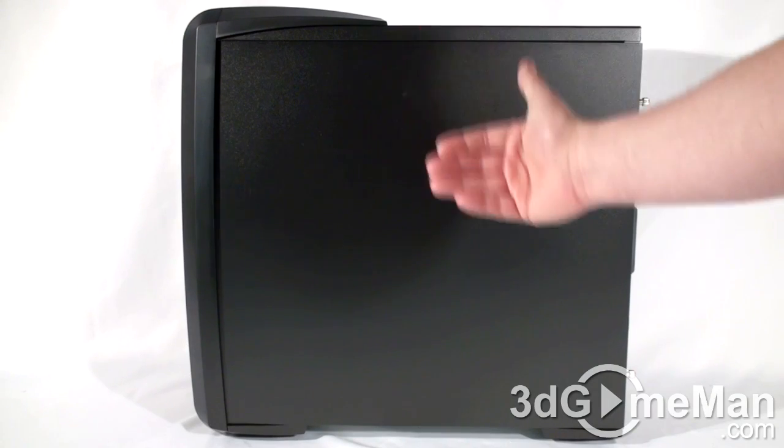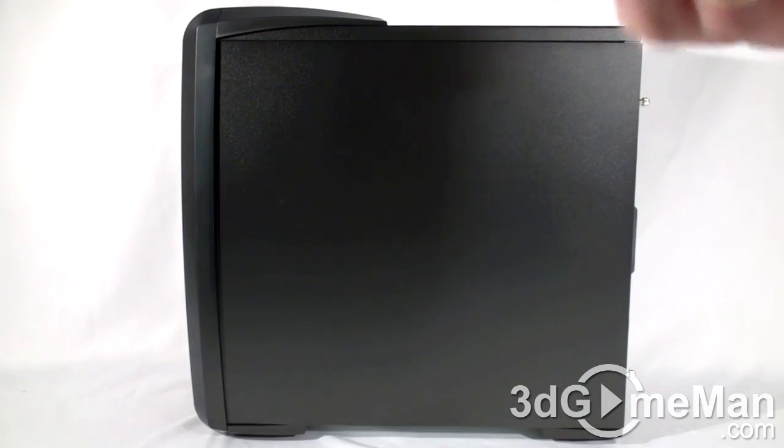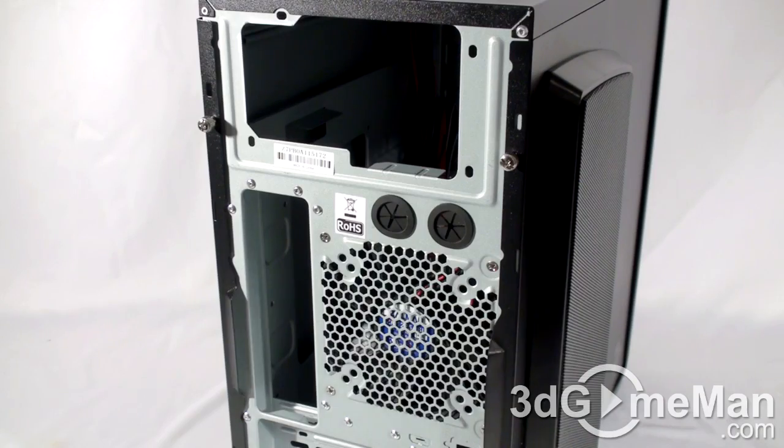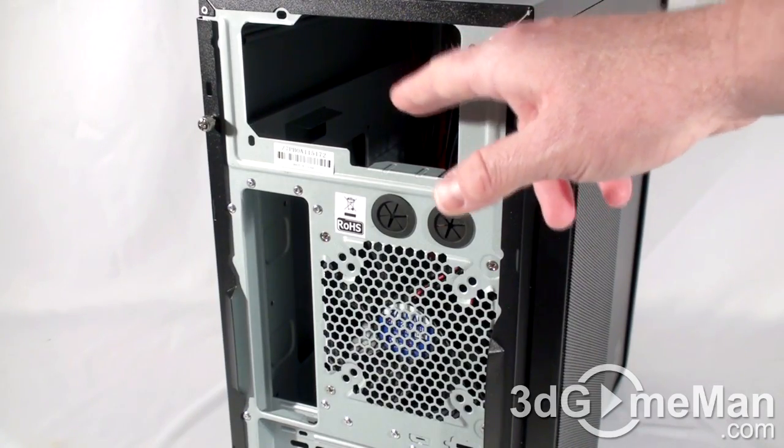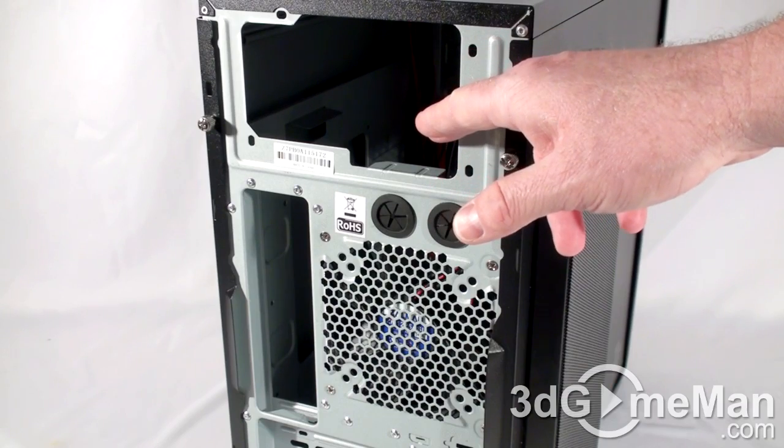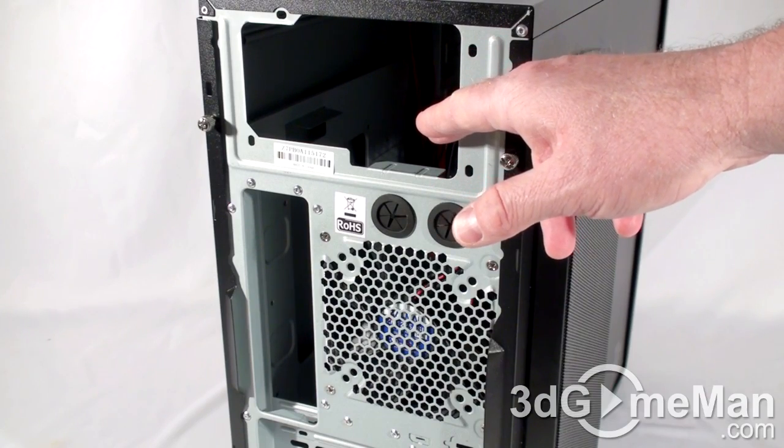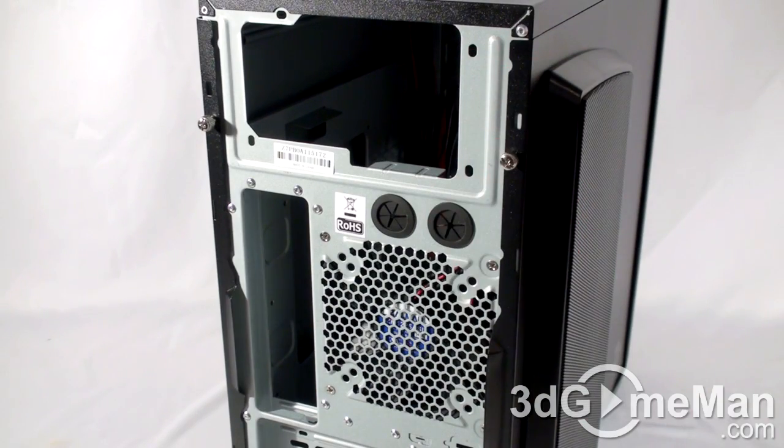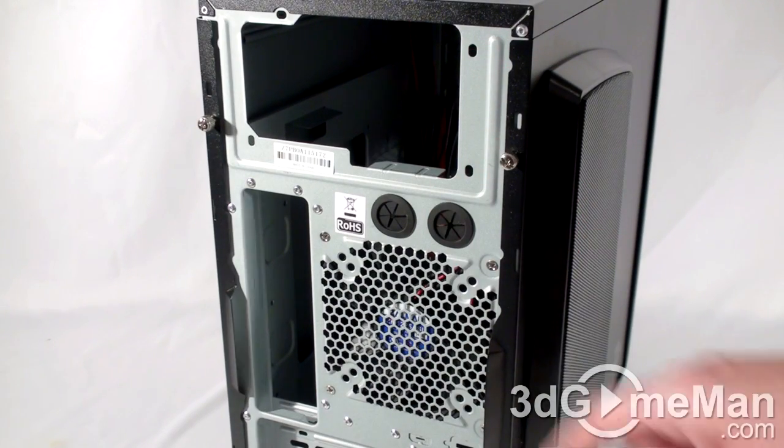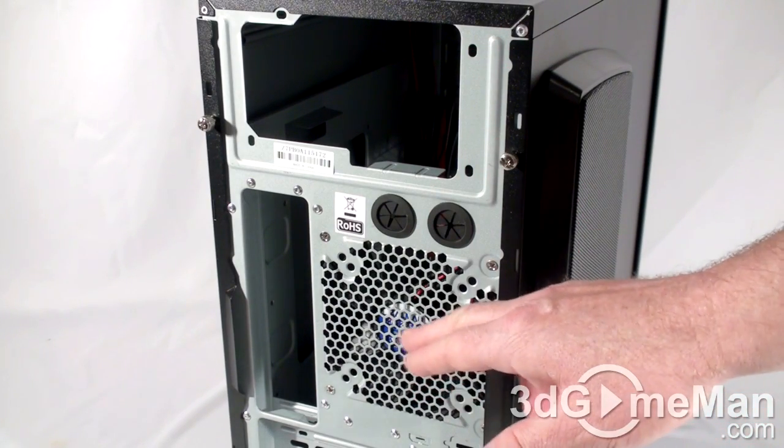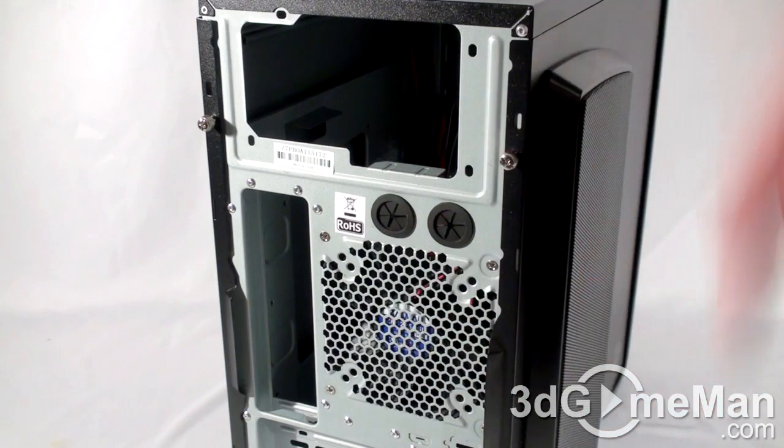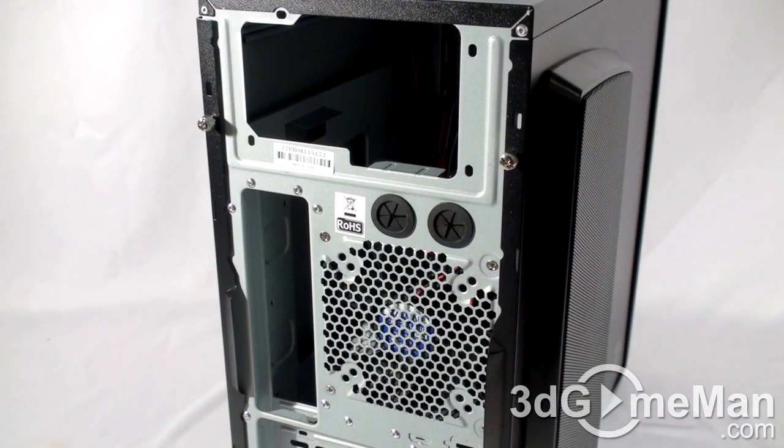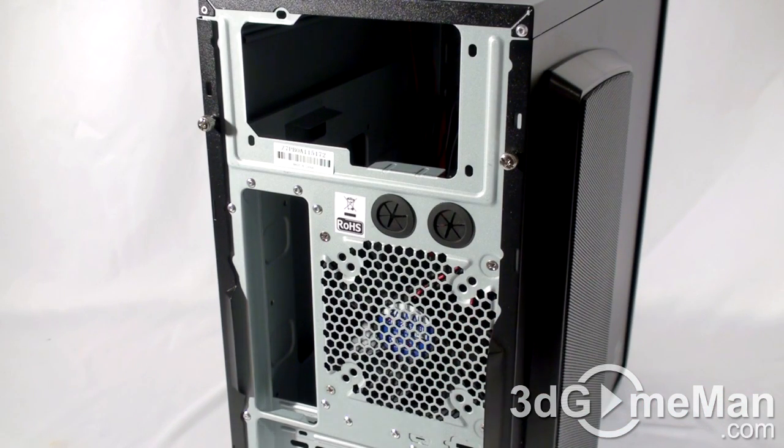At the back of the case at the top is where a standard ATX power supply gets installed. They include a 120mm exhaust fan, but an 80mm or 92mm can be installed if preferred.